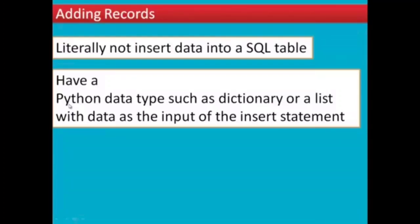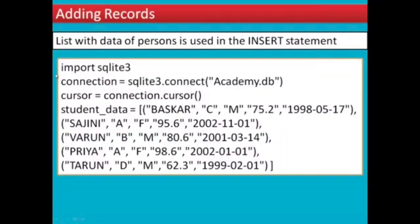Let's see an example of how to use a list with data to insert records. Import SQLite3, connect to the database, and insert the list. You can also insert values using a list. Add double quotes where needed. The student fields are: name, grade, gender, average, and birth date.